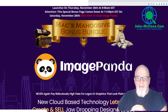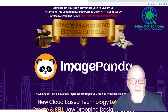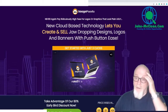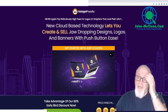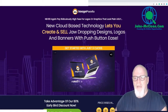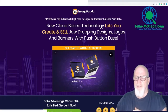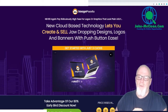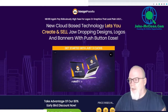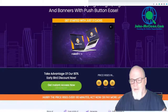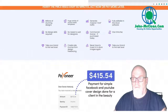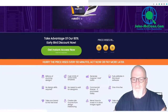So, Image Panda — let's have a quick look at the sales page. It says: 'Image Panda — never again pay ridiculously high fees for logos or graphics that look plain ugly. New cloud-based technology lets you create and sell jaw-dropping designs, logos, and banners with push-button ease.' And it is easy, guys. The amount of graphics and content you get with this is just ridiculous.